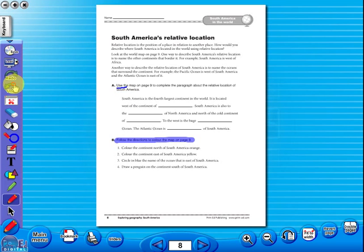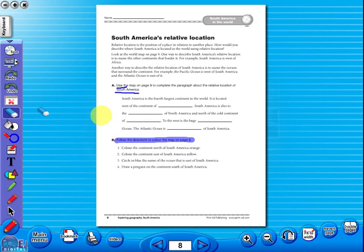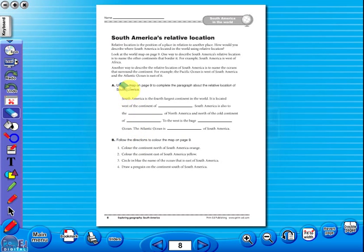Or you can use the eraser to do the same. Insert a text box to add an additional question or a hint to the worksheet for the pupils.